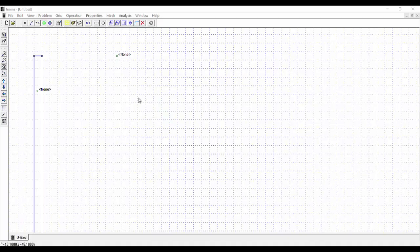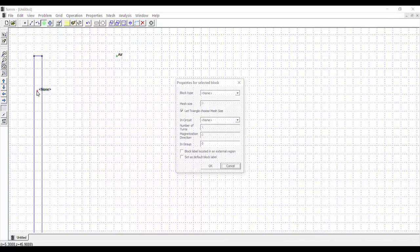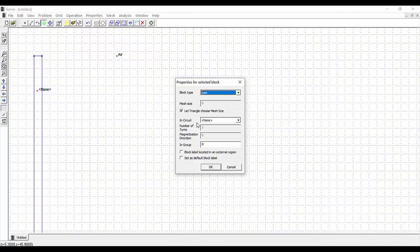In the program, for the air block label: right-click, press space, select air, and keep other options as default. For the copper block label: right-click, press spacebar, select the 1 mm wire, insert the coil circuit, and set the number of turns to 100. Leave the remaining options as default and press OK.